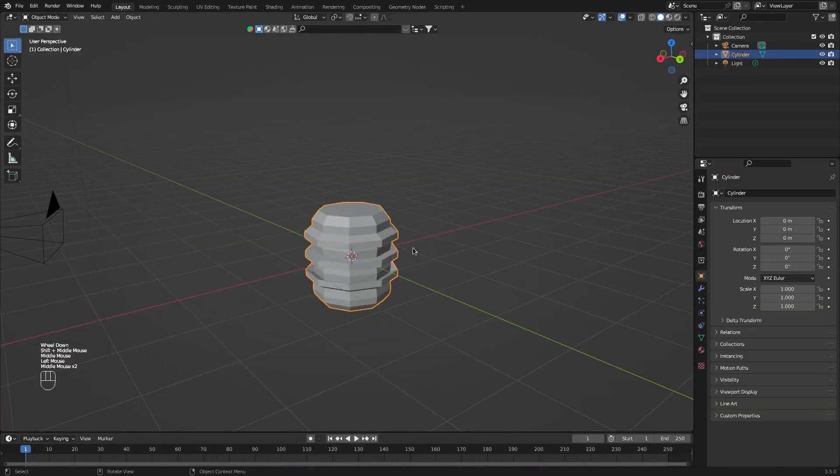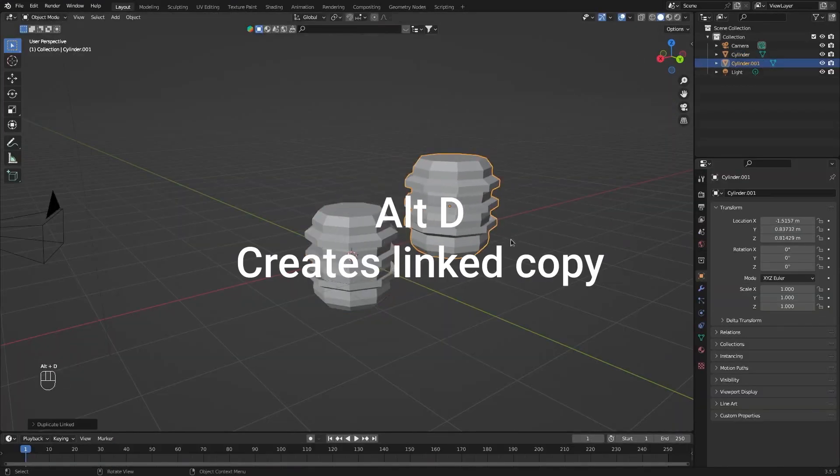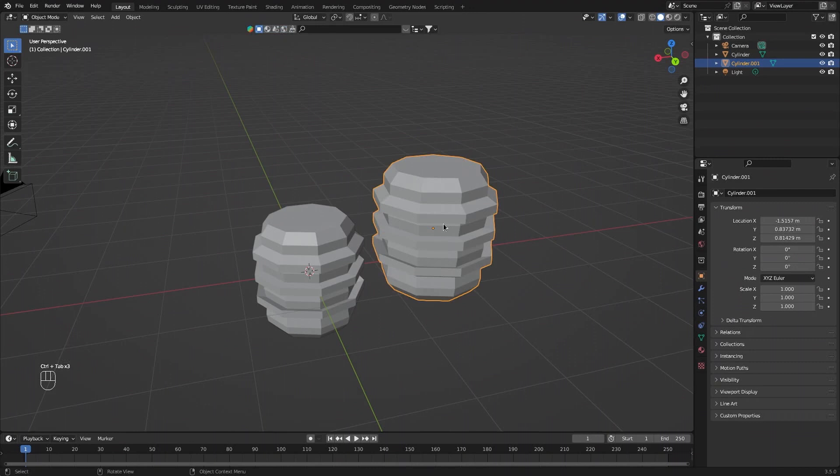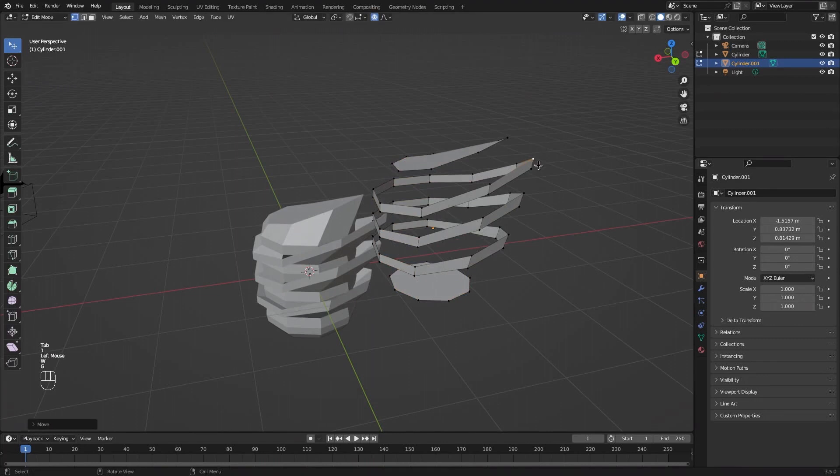With an object selected, press Alt-D to make a linked copy. A linked copy uses less resources than Shift-D, and if you edit one, you will see that the other one will also get edited.